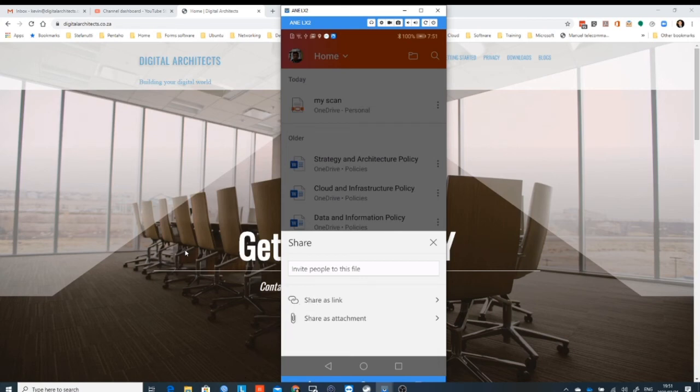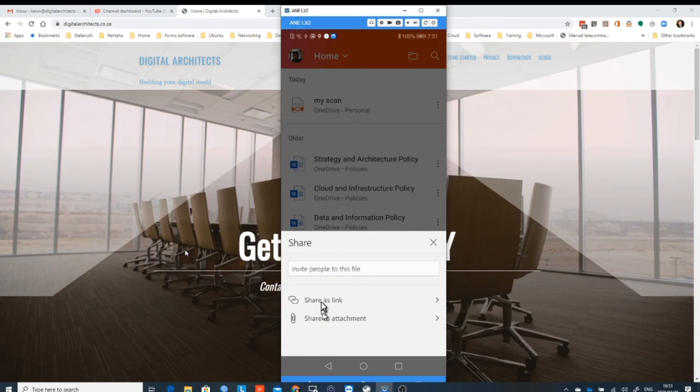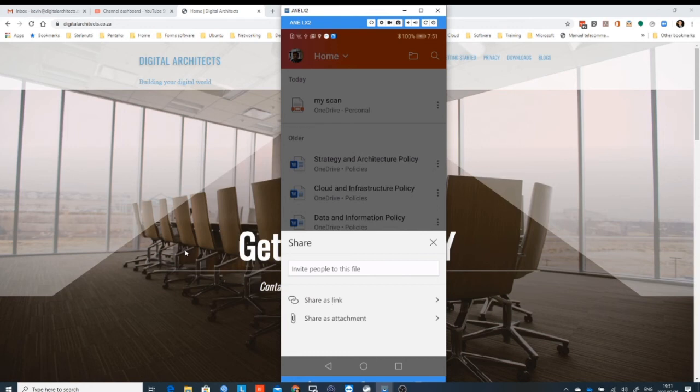In this particular case, you'll see what happens here is we get two choices around share. I can share it as a link because OneDrive and Office 365 have the facility to not physically send the document but just send a link. And then when the person gets the link and they click on it, they then get the attachment. Otherwise you can send the attachment as an attachment to the email.